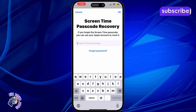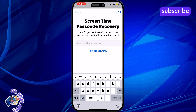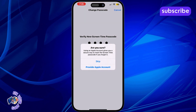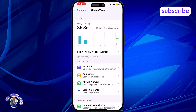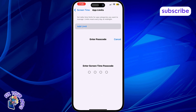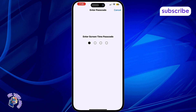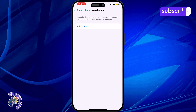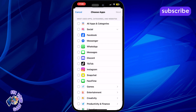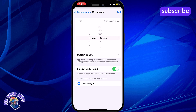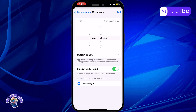Step 6. Now when an app limit is reached, choosing Ignore Limit will ask for the passcode. That means no one can bypass the limit easily. Step 7. This setup helps you keep app usage in check and ensures time limits are respected without being ignored.